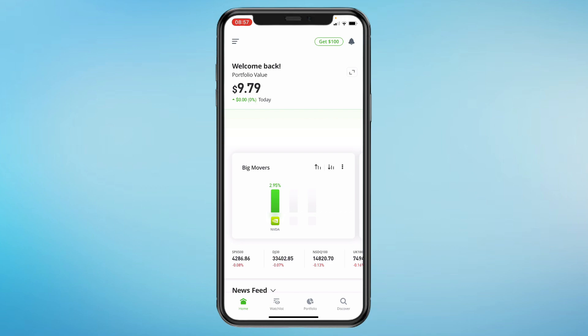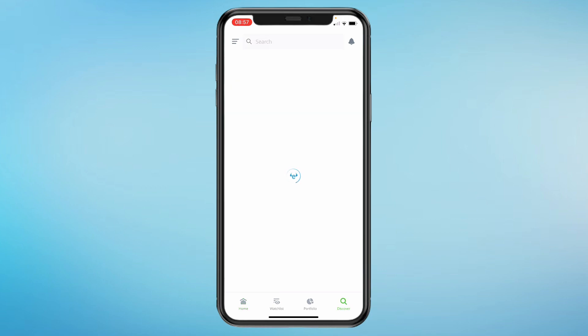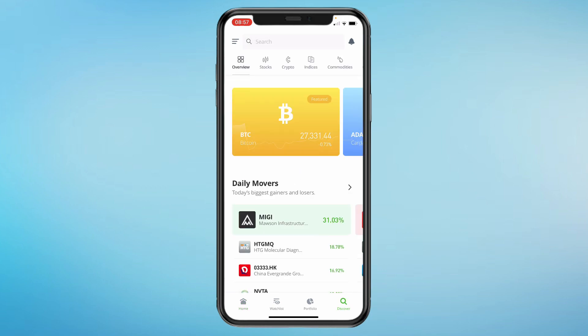To explore new markets, tap on Discover. Here you can search for assets, view their charts and check out real-time market data.